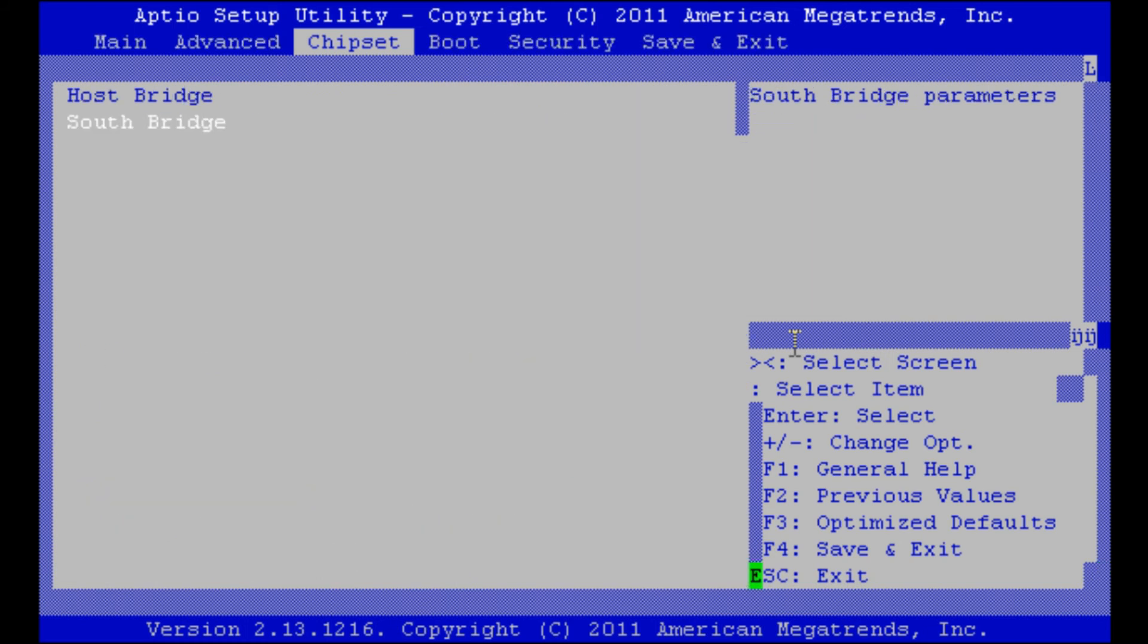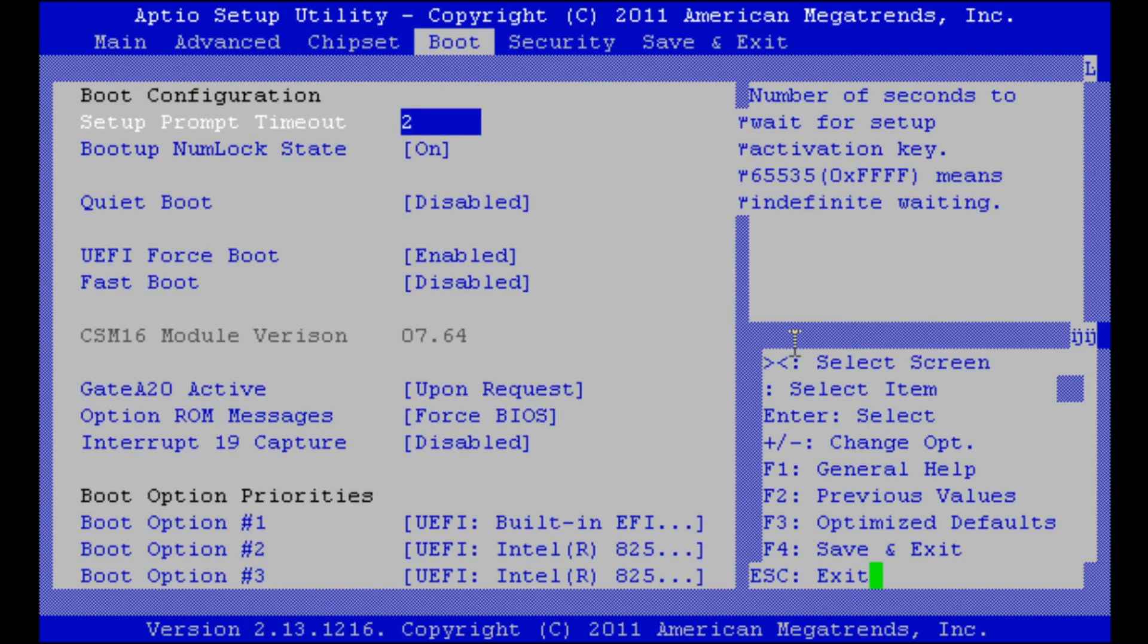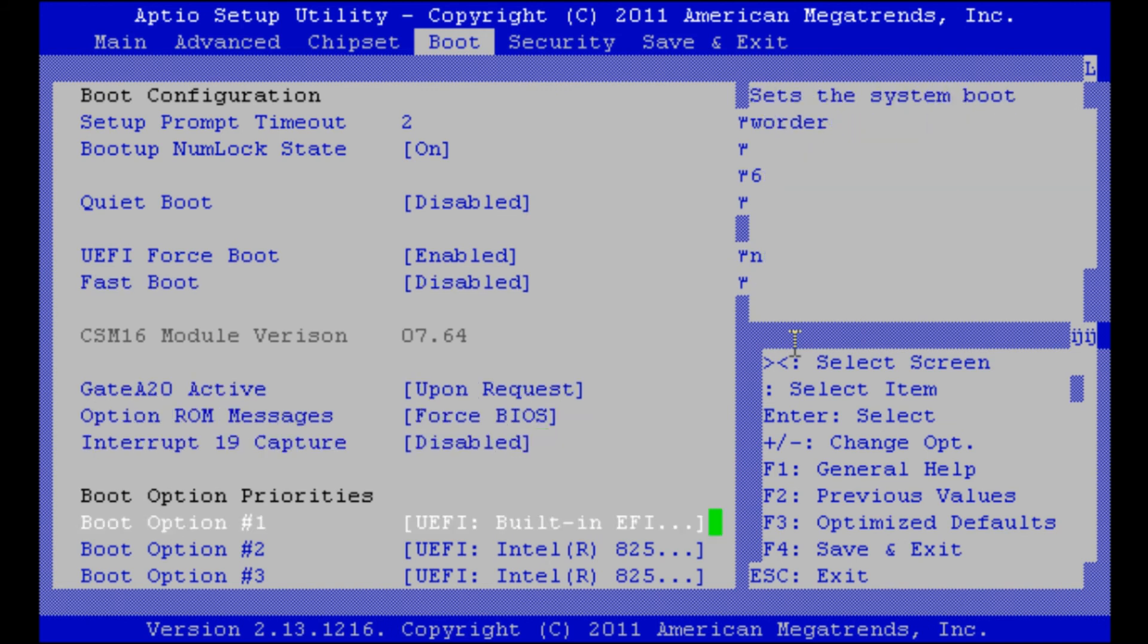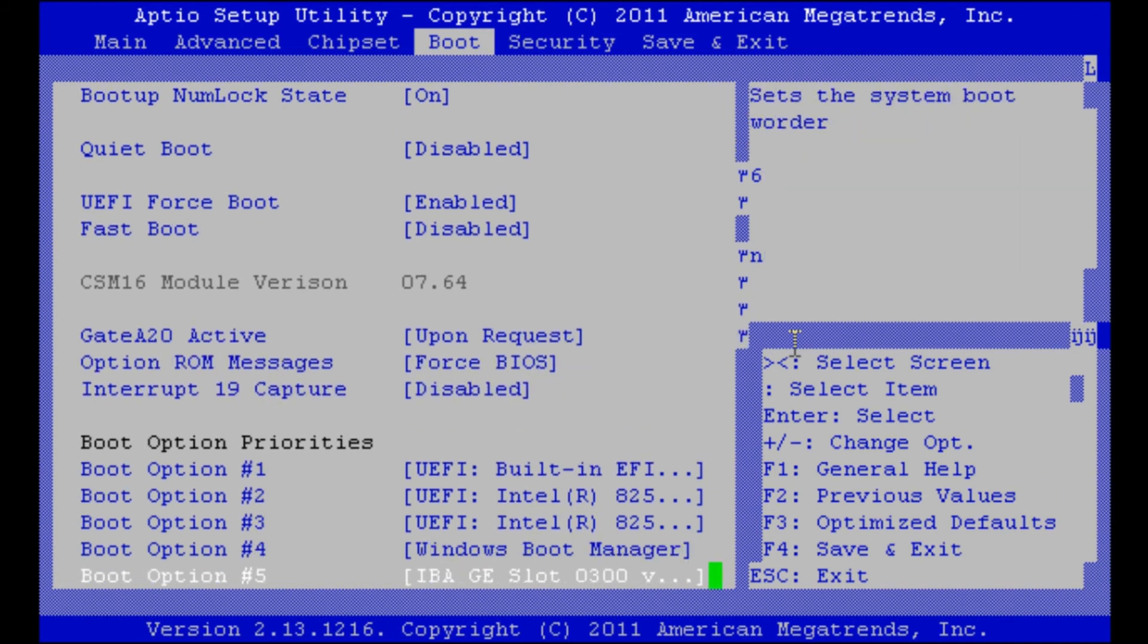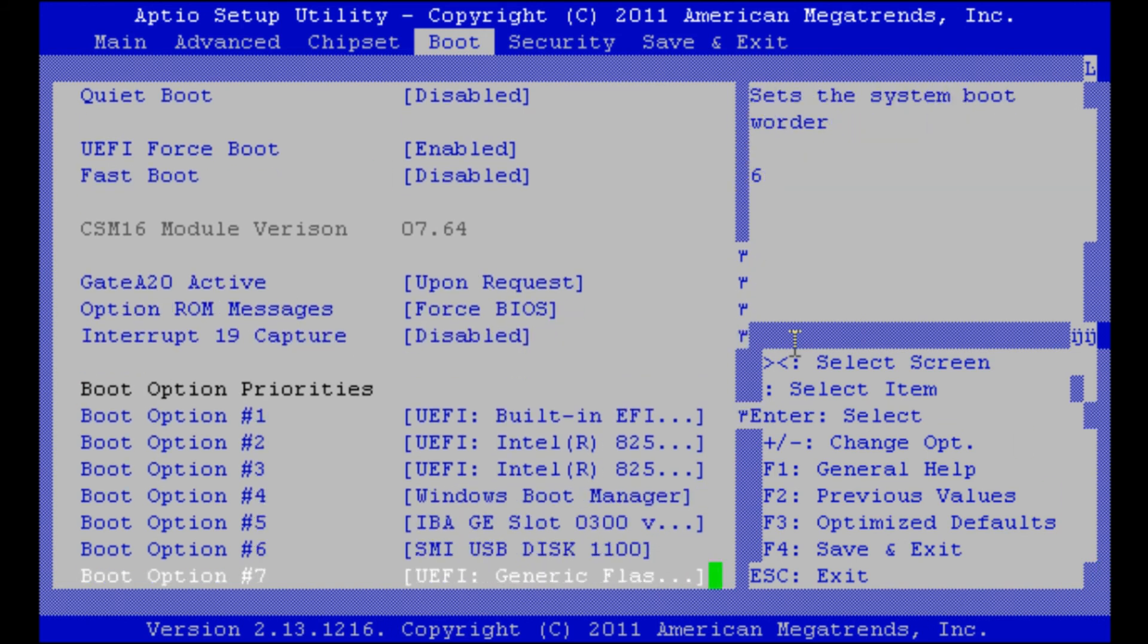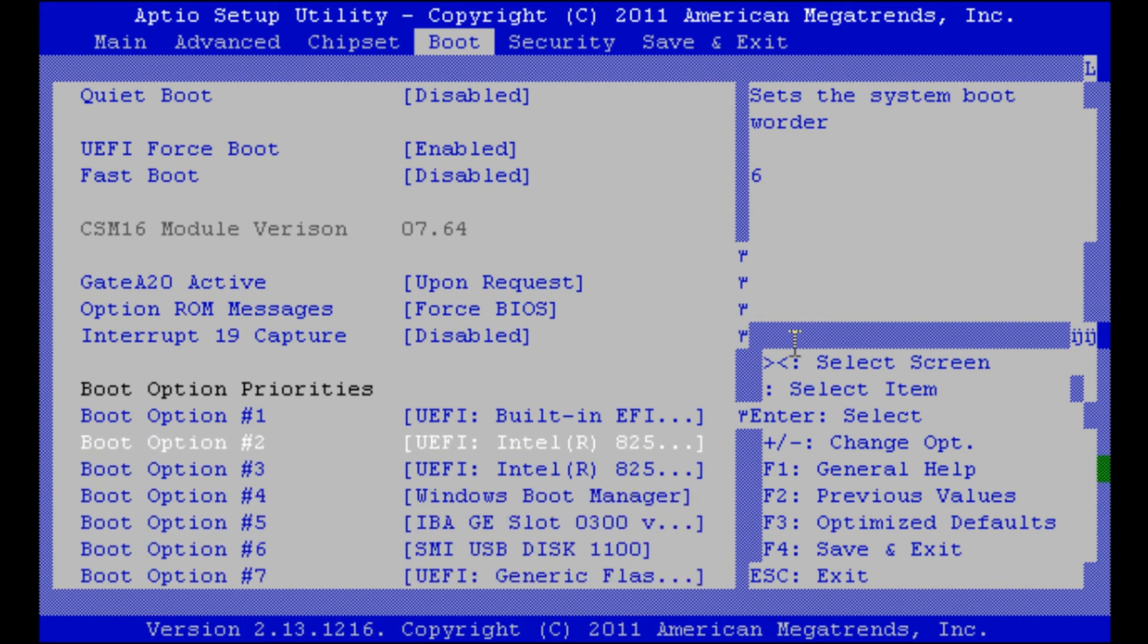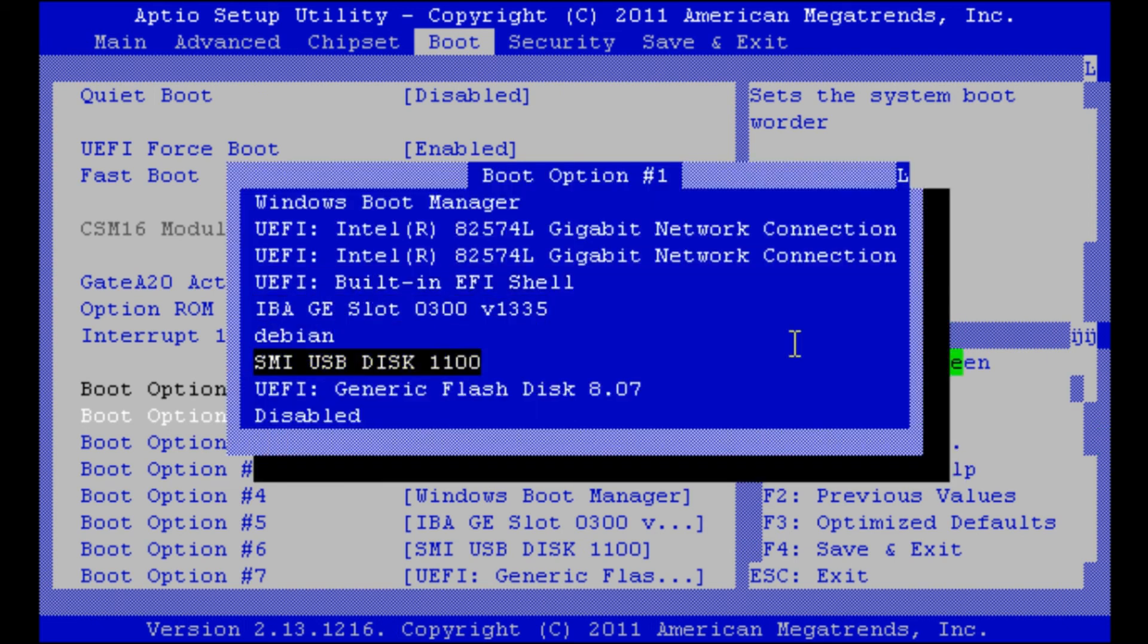Going to the boot settings. Here we can see we have all the different boot options available. As the BIOS only boots into a USB device if no other boot option is available, I will disable every other option.